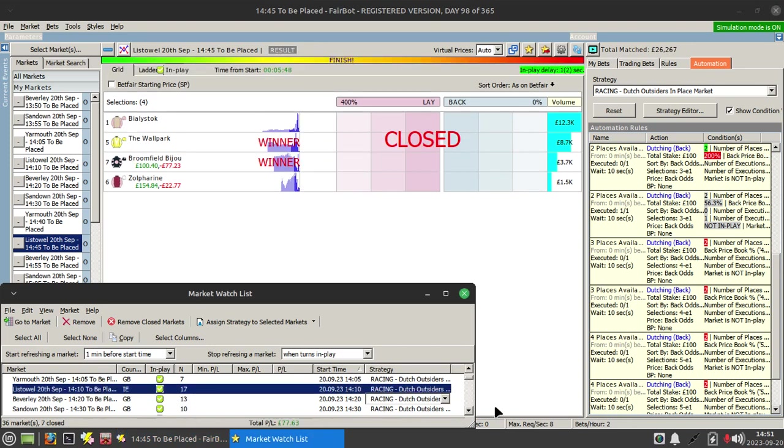Next one we had one selection filled the place. Both selections filled the place in the next one, so those first three races would have been really successful.